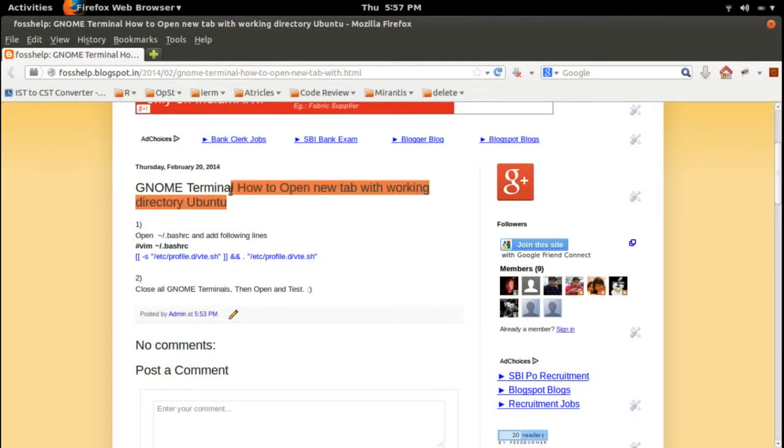In this video, I will show you how to open a new tab with the working directory in GNOME Terminal.